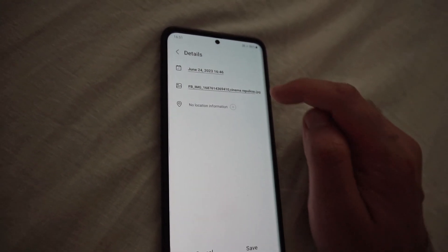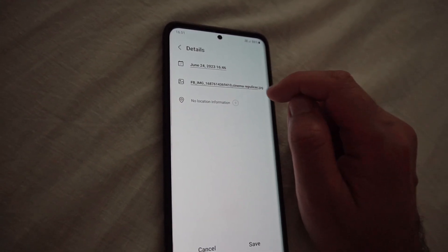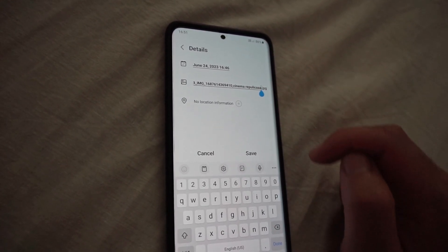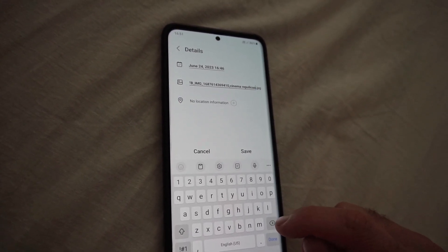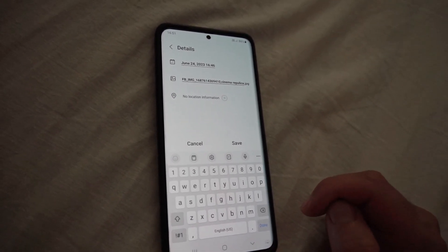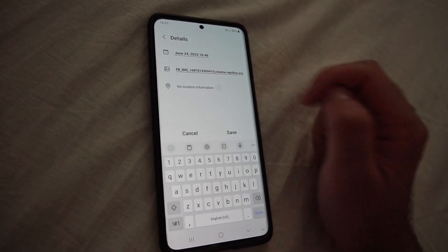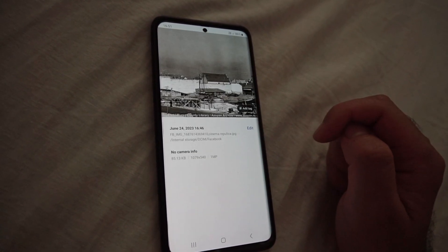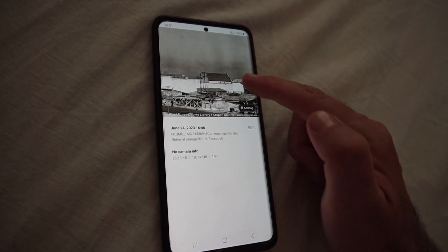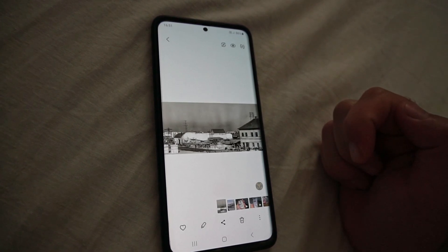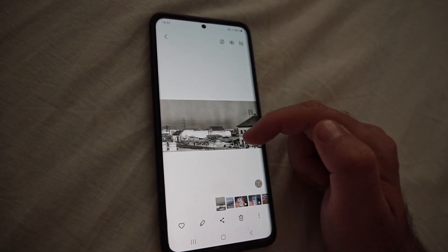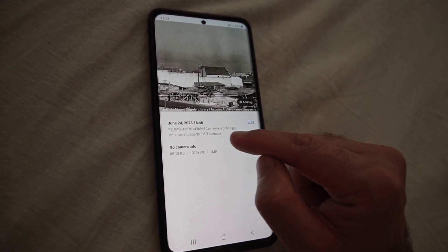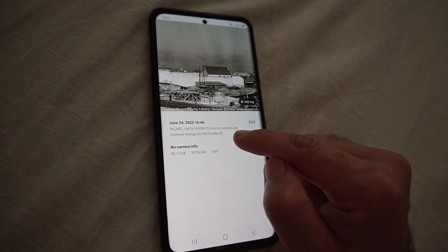Tap edit, then position the cursor where you want and make your correction. I deleted two letters and then save it. Now it is showing the updated name.